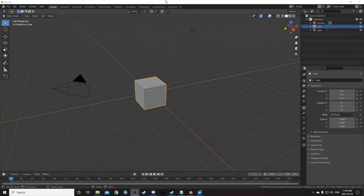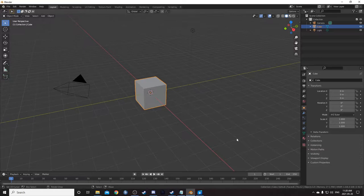Knowing the number pad shortcuts on the right side of your keyboard can save you a lot of time with viewport navigation, precise camera setup, 3D cursor placement, and probably a few other things as well.